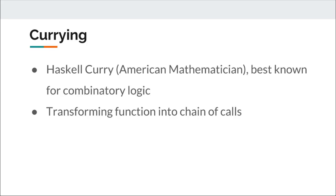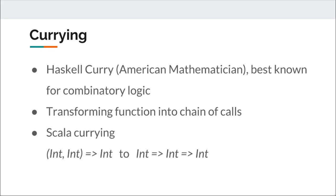In Scala, we have seen how sum of type int, int is converted to a chain of method calls that takes single int input at a time.